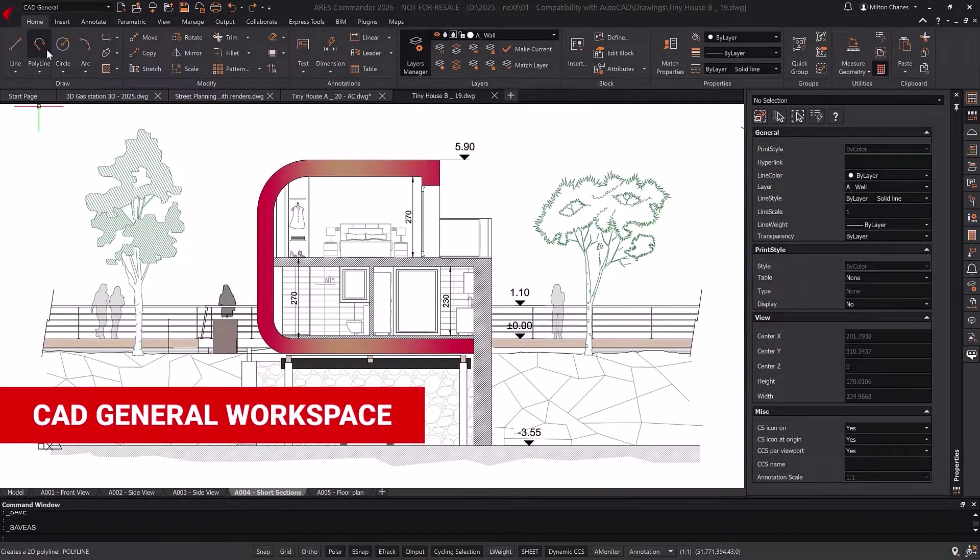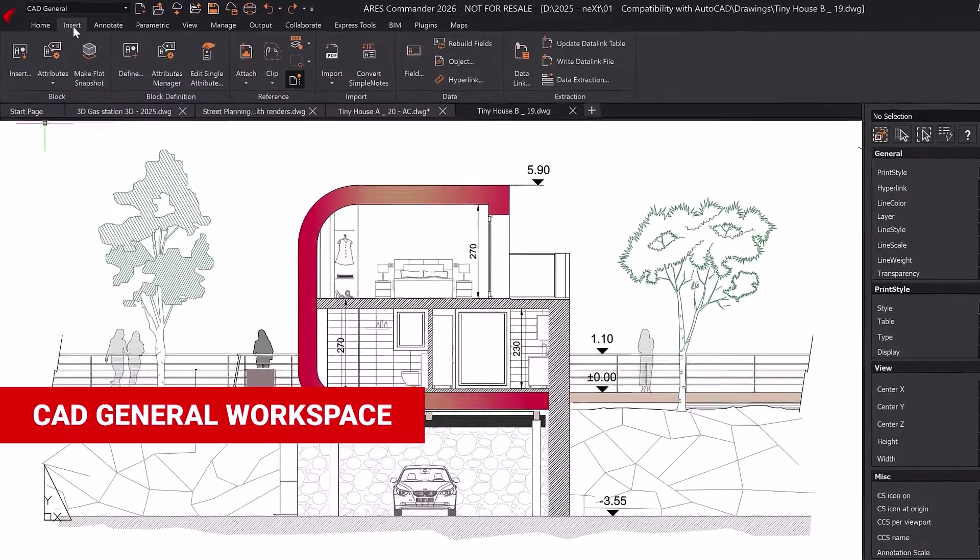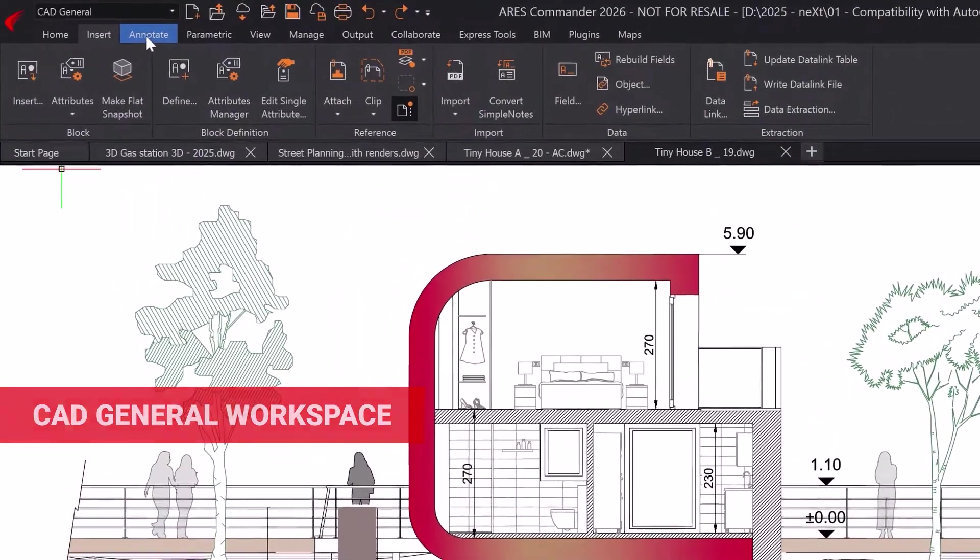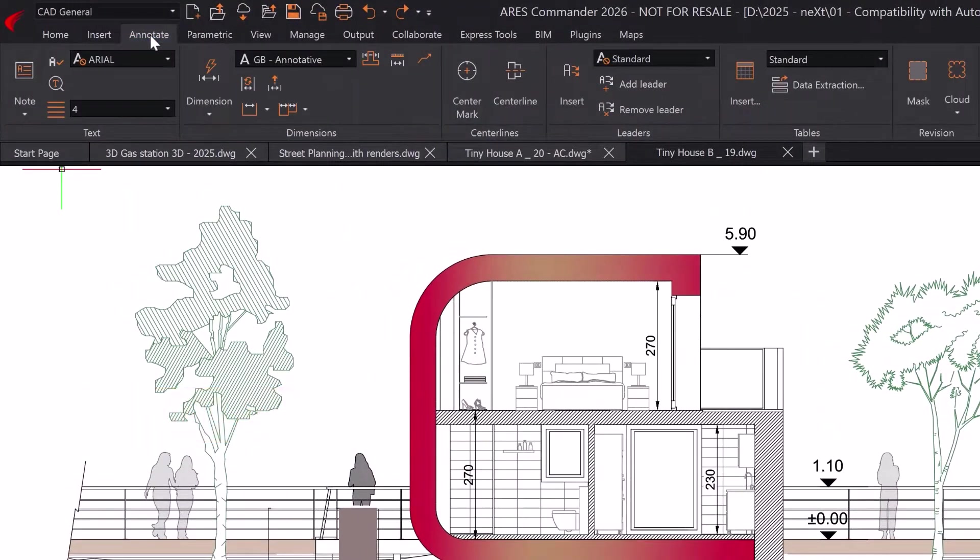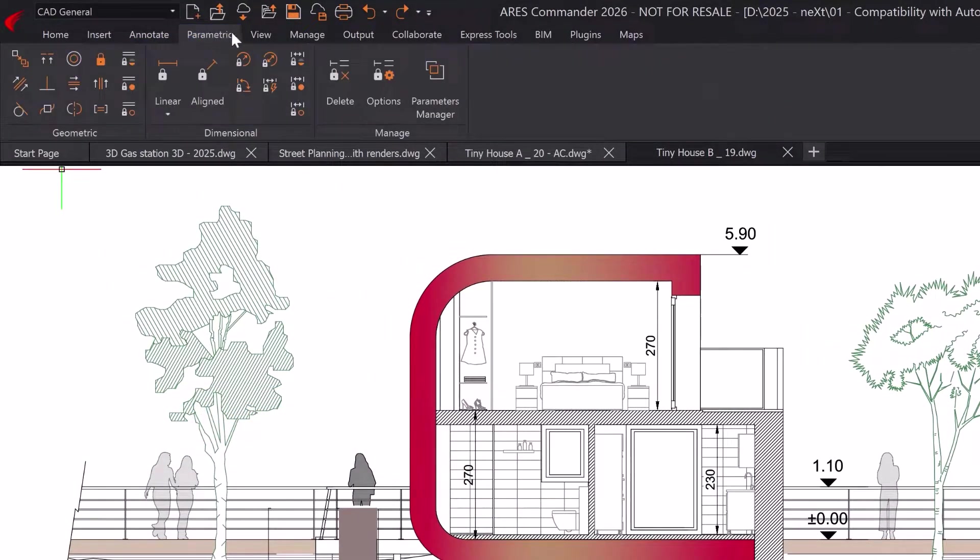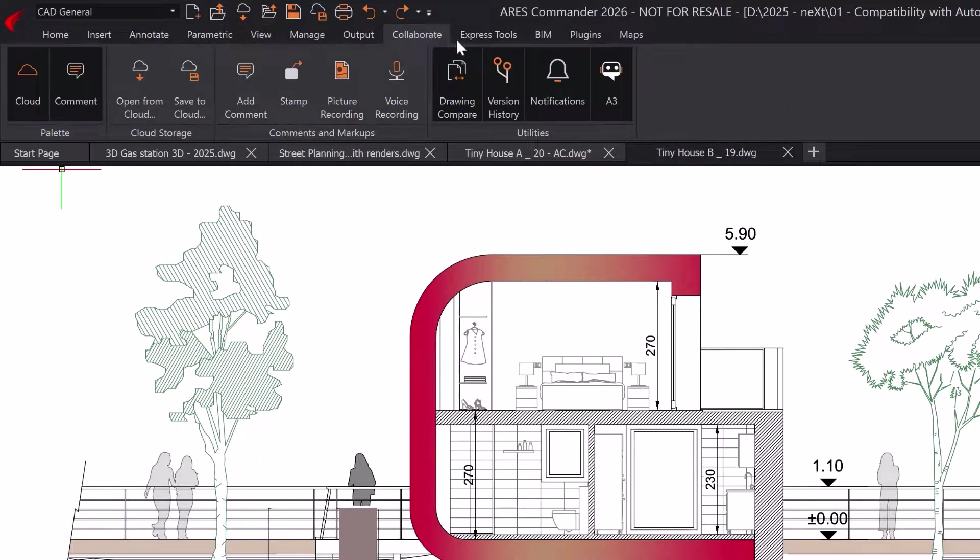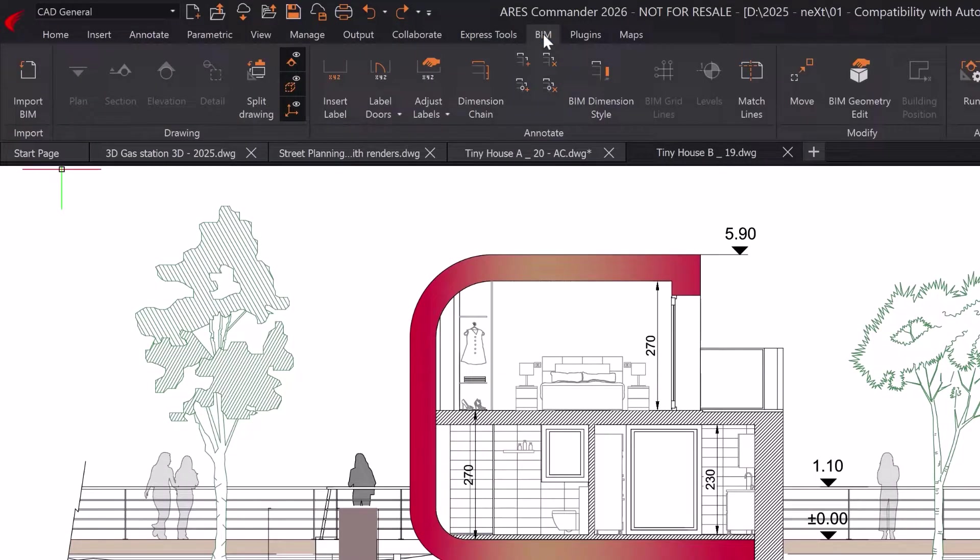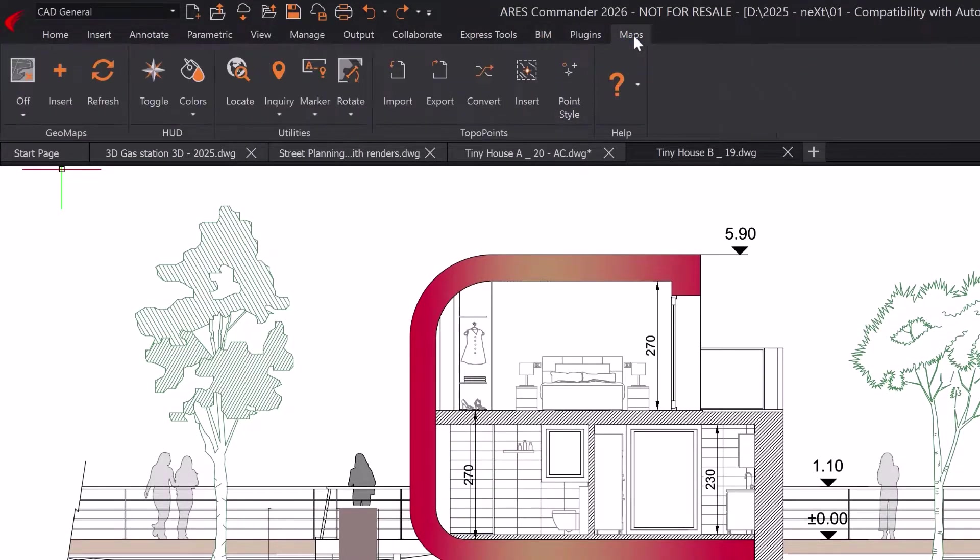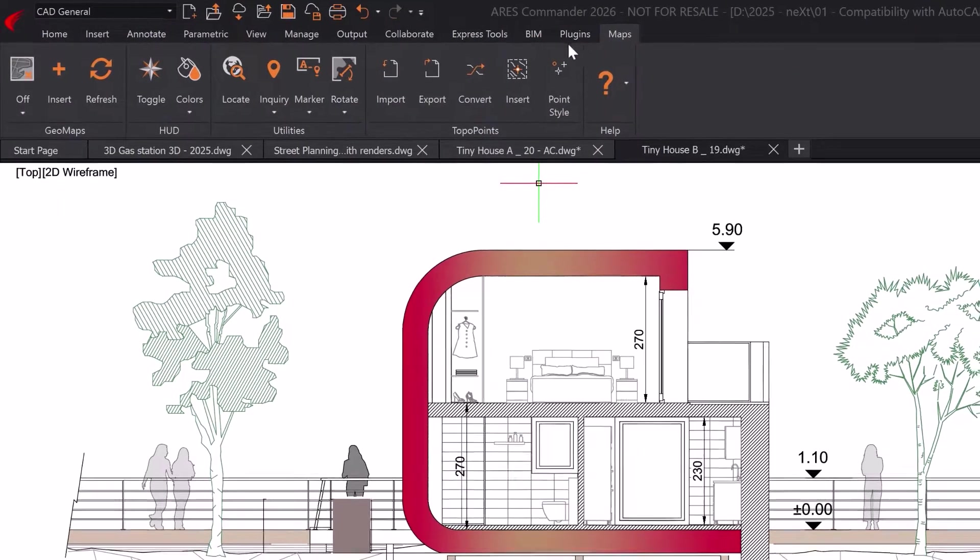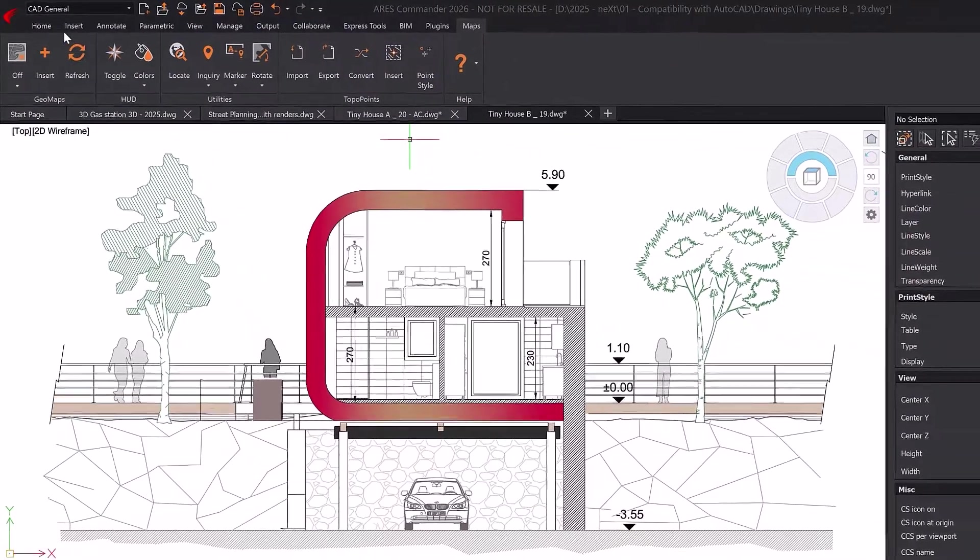The CAD general workspace is now the default ribbon, specifically designed to ease the transition from AutoCAD by maintaining a familiar arrangement of functions. It also introduces new users to exclusive features unique to Ares Commander, enhancing productivity and efficiency.